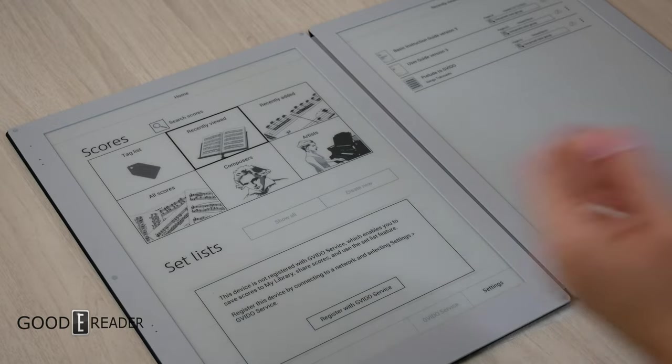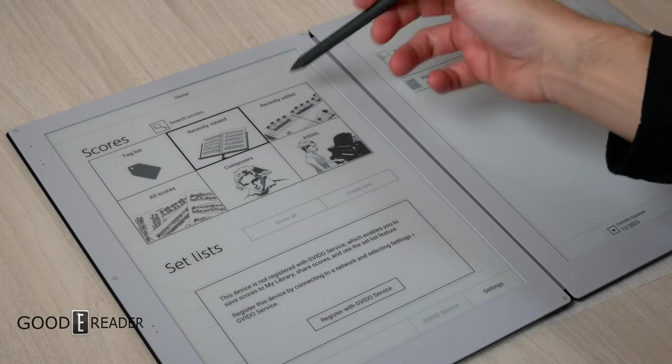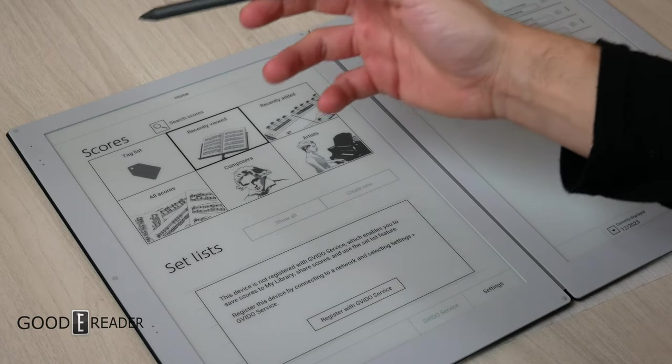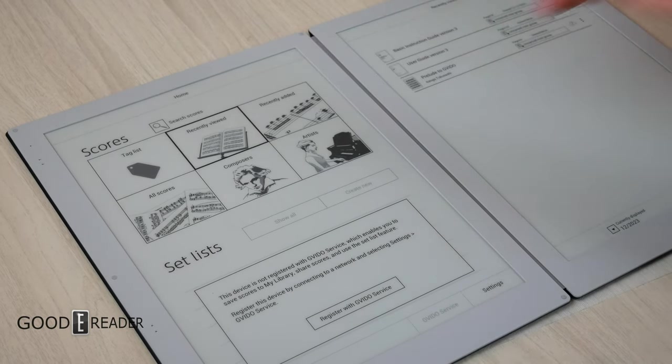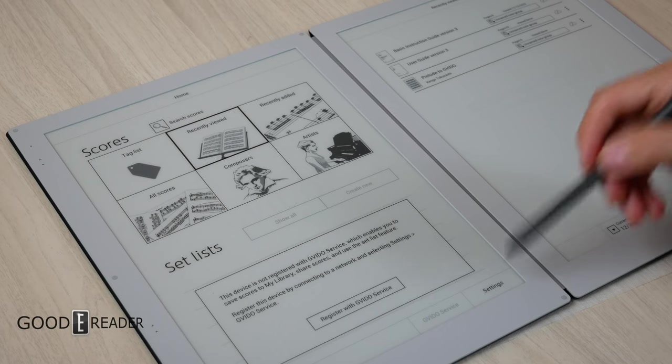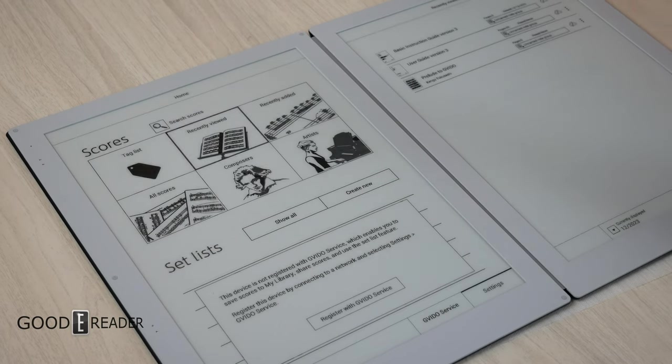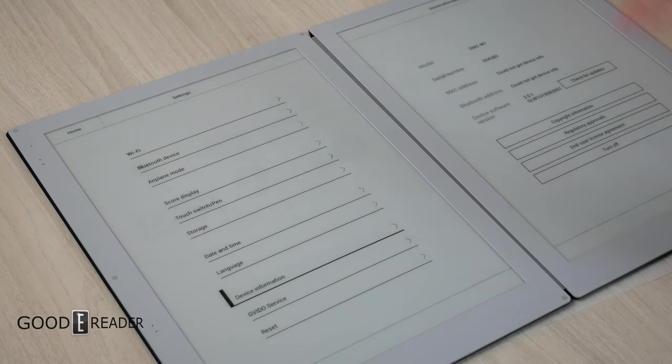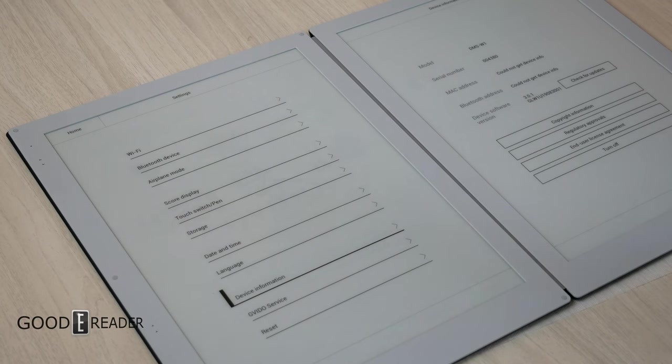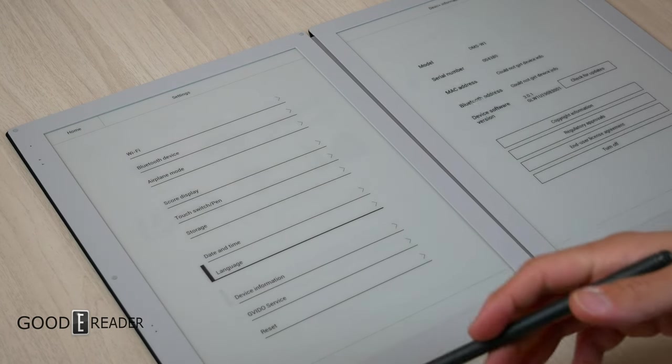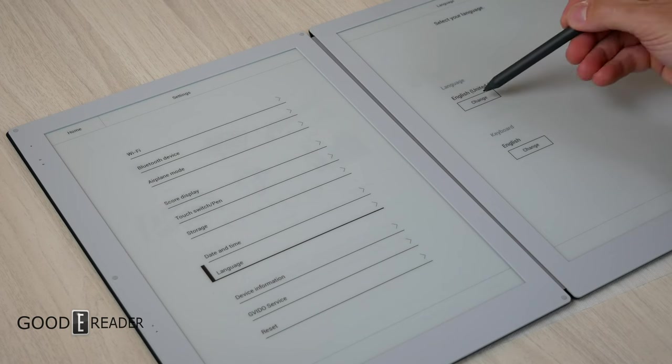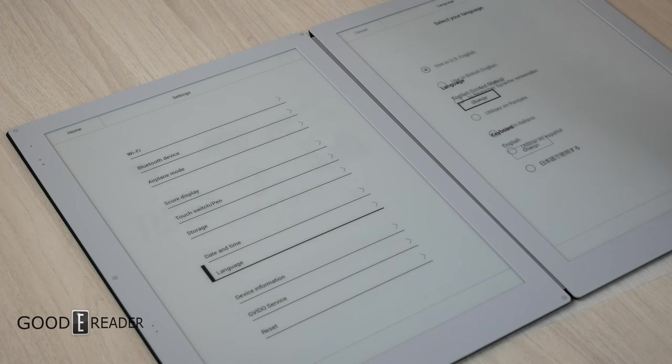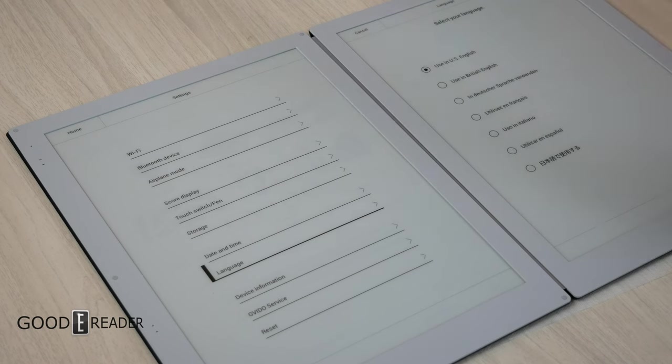And when you go home, you do have recently viewed, recently added, tag list, scores, composers, artists, etc. You do have settings, and as you have noticed, this whole thing is in English, but it just depends on what language you speak because it doesn't have to be English. It can be a numerous amount of languages. If you go to language, you can change, and you get British English, Spanish, German, French, Italian, Japanese. There are a lot of languages there that you can choose.